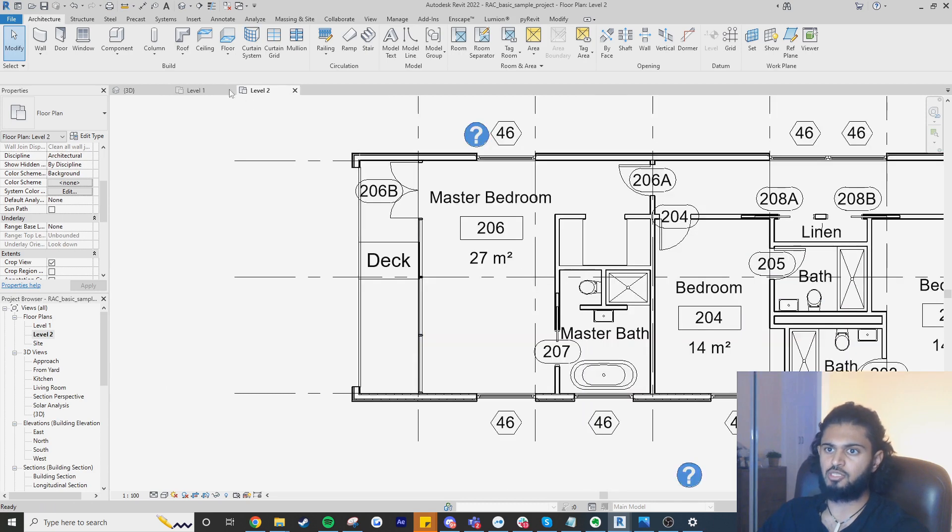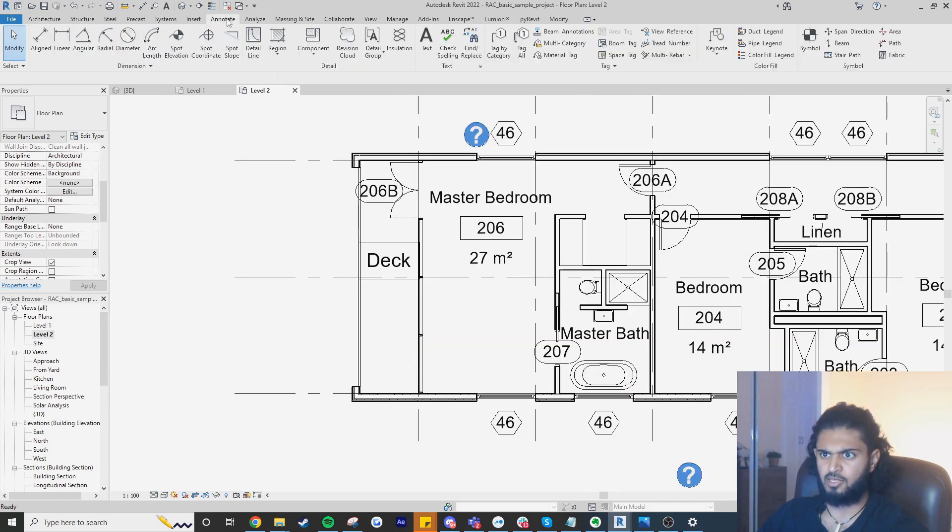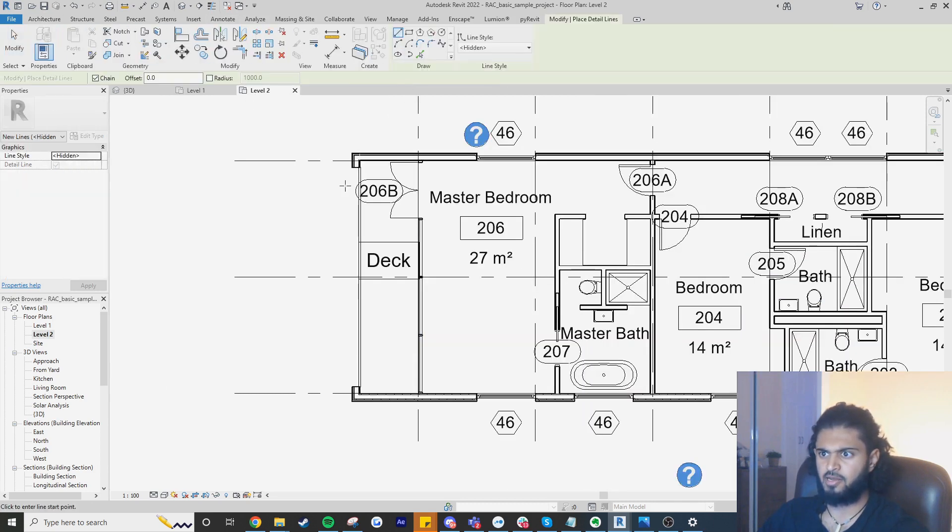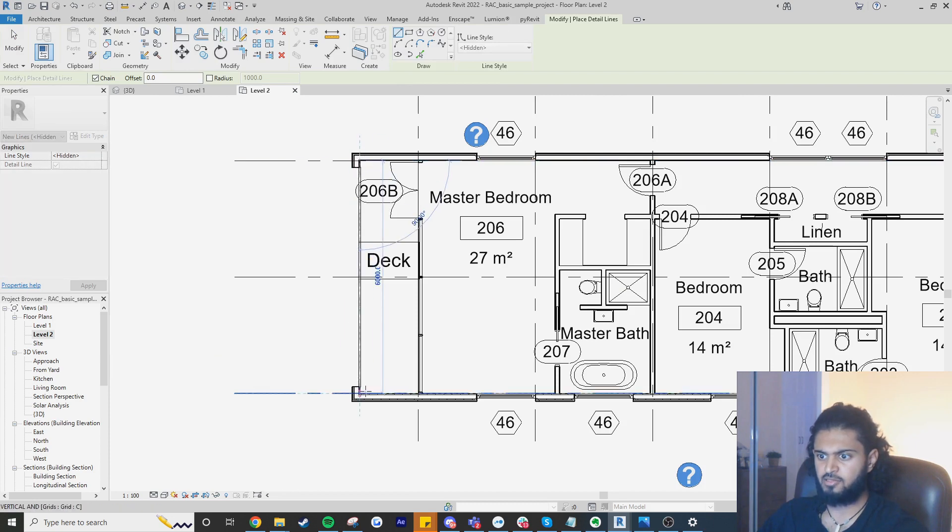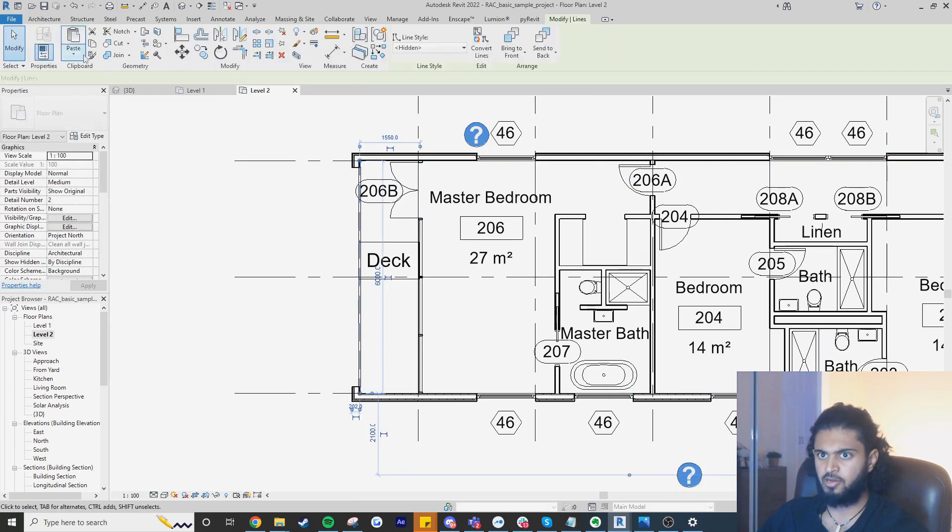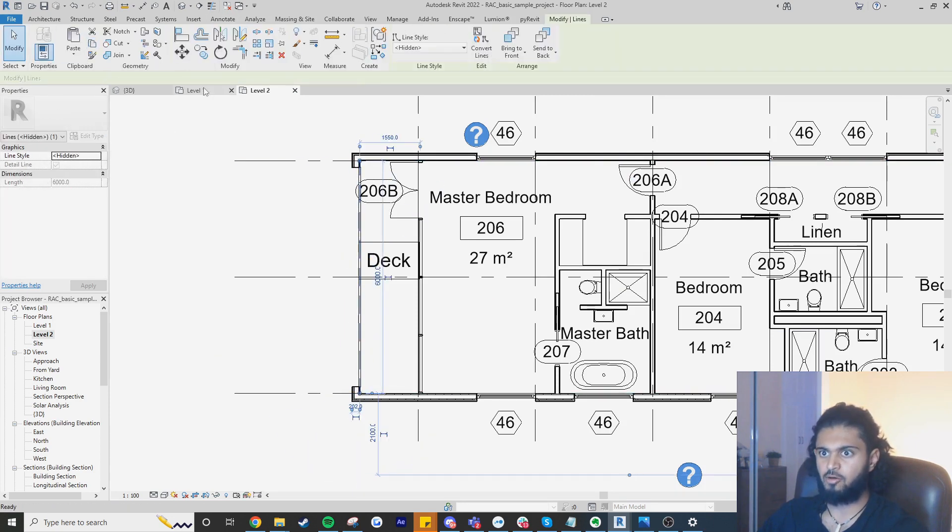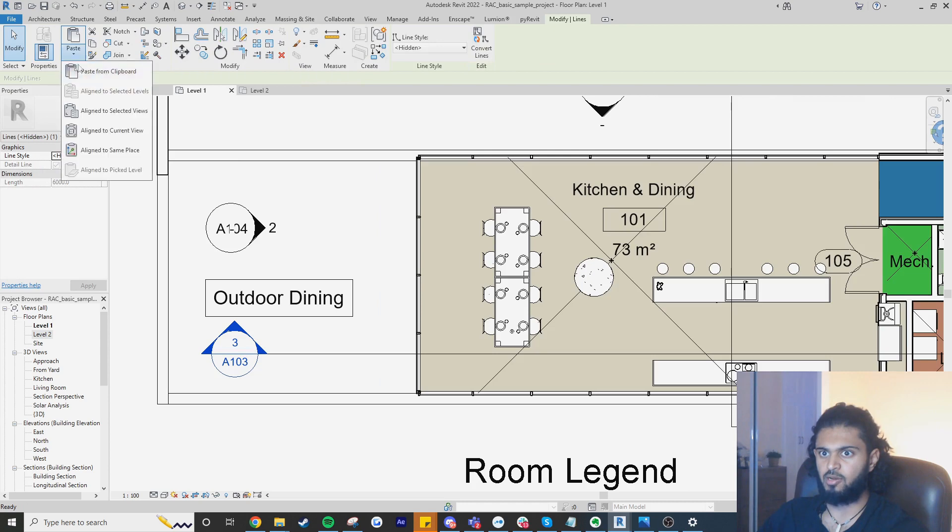Usually what I see people do is they go annotate, they go to a detail line and wherever the overhang is or where it stops, they'll copy it to the floor below.